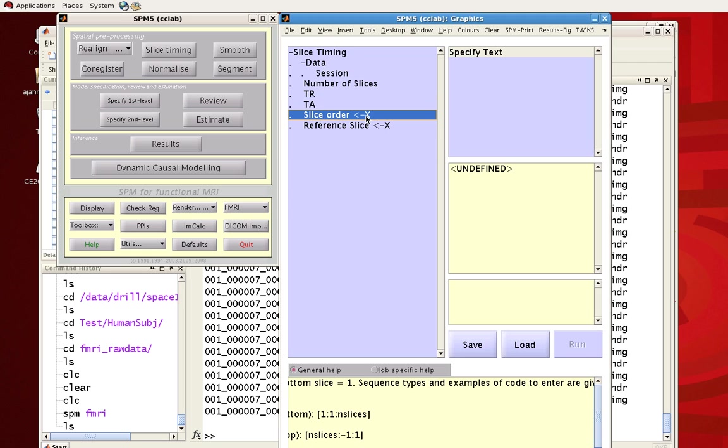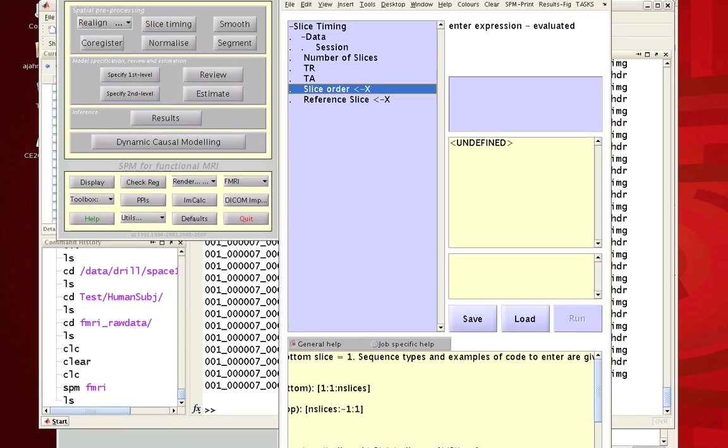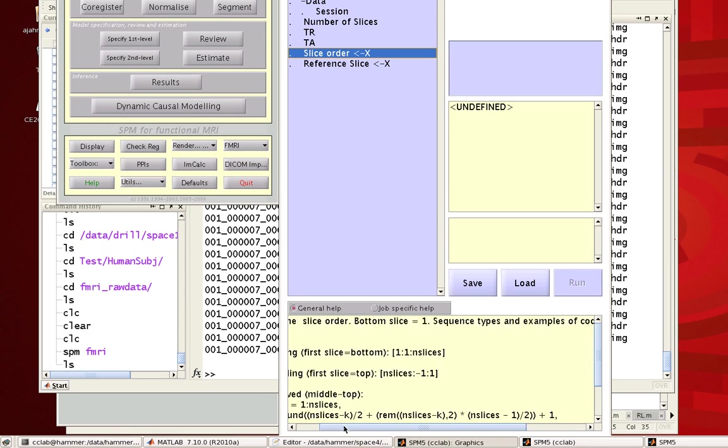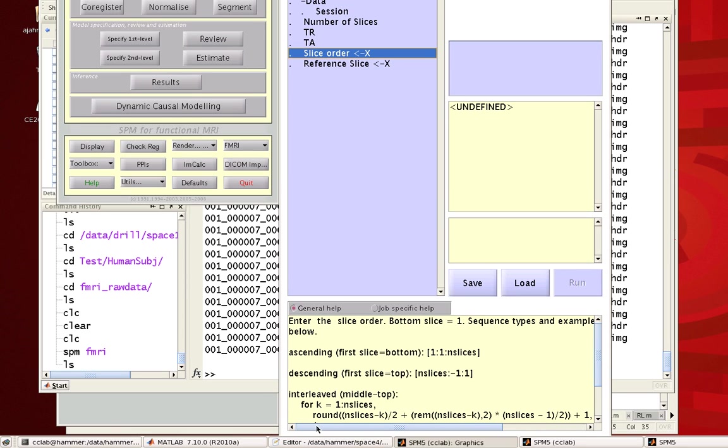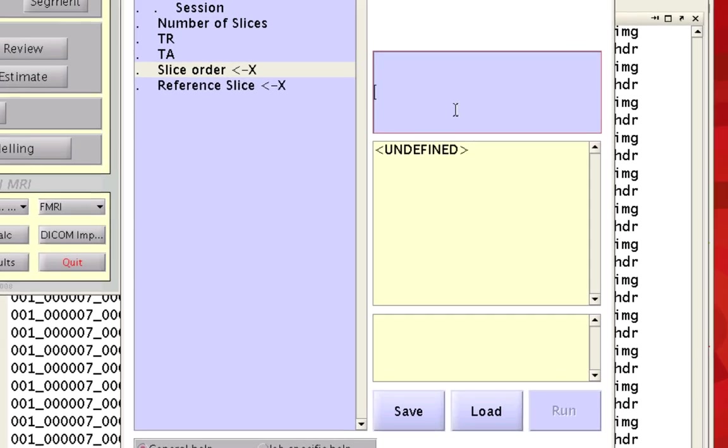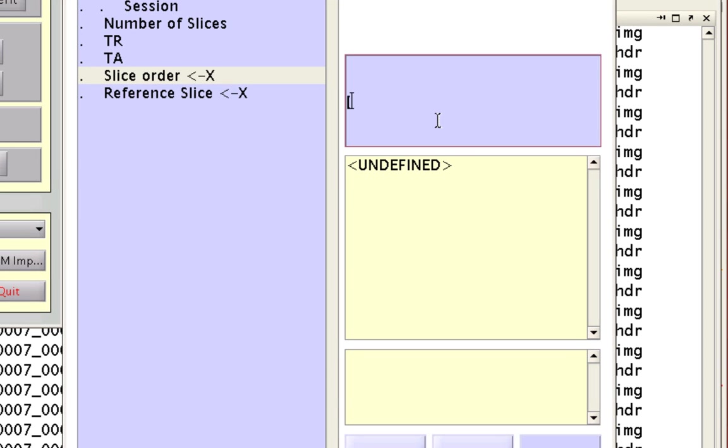Slice order is slightly more complicated. And again, you should see some help here in this text box. So, in my case, I acquired slices ascending and in an interleaved order. So, first we acquired, say, slices 1, 3, 5, 7, so on until 35. Then go back and select the slices 2, 4, 6, 8. So, you can do this by entering a MATLAB expression.